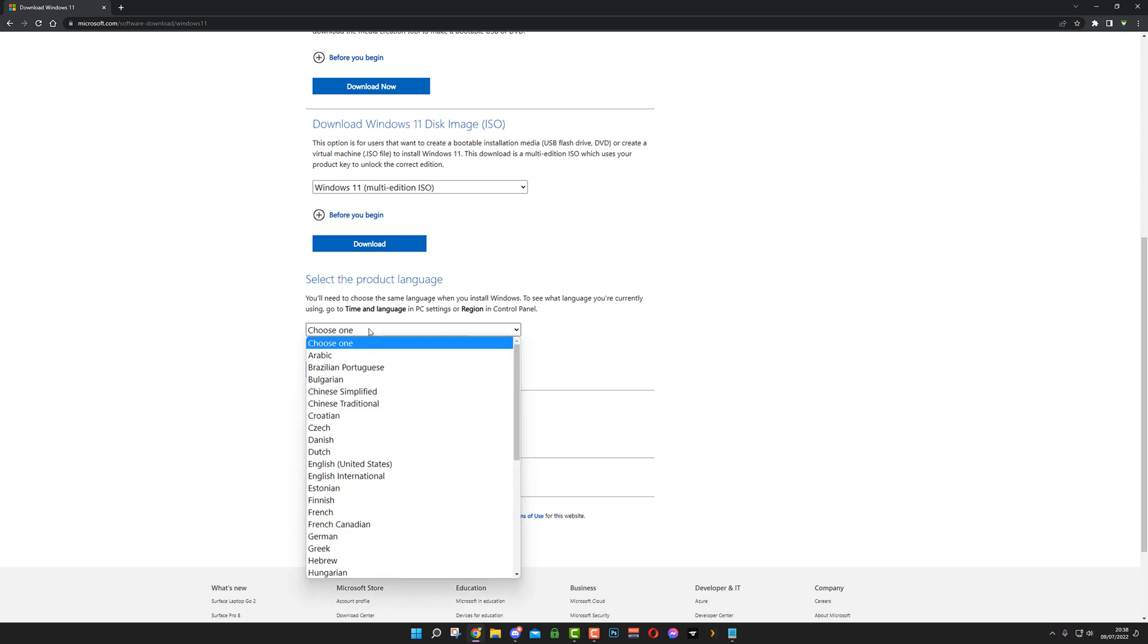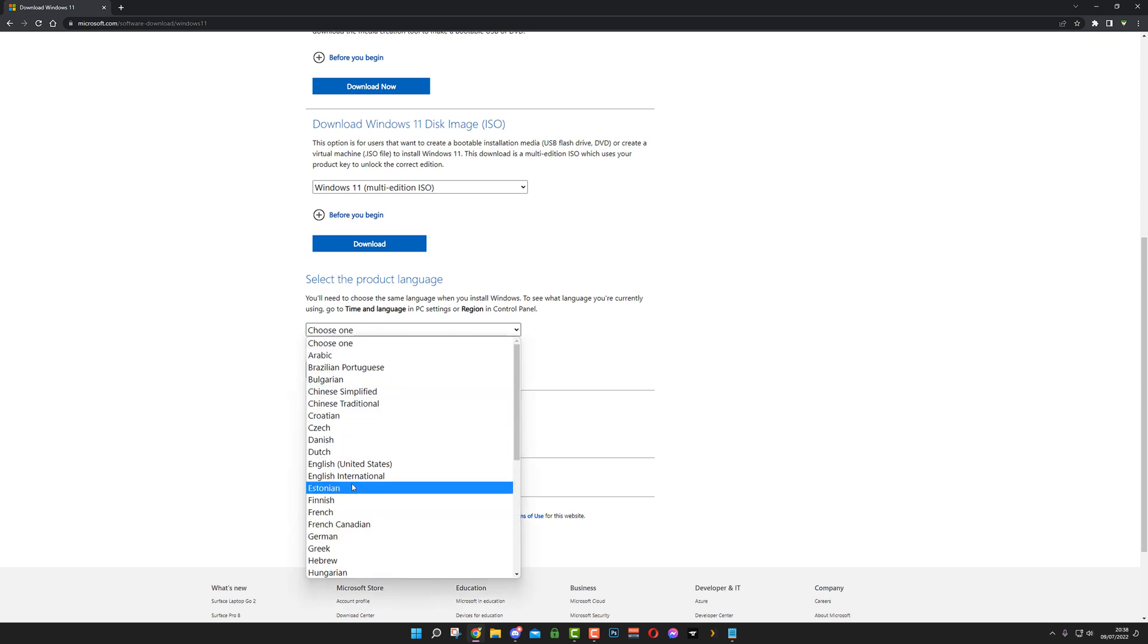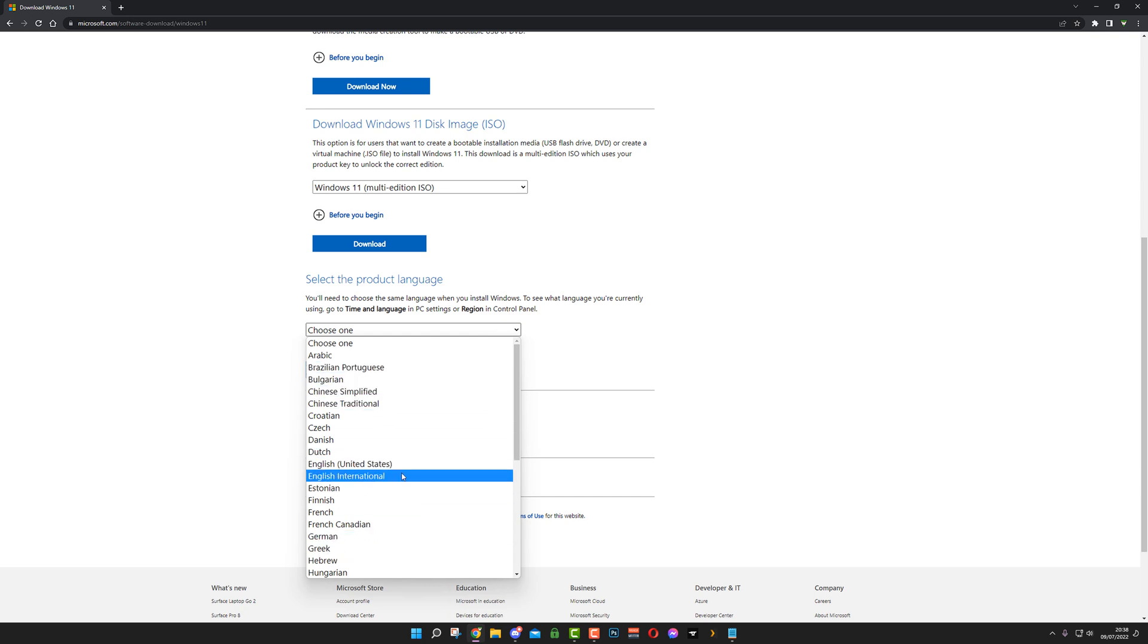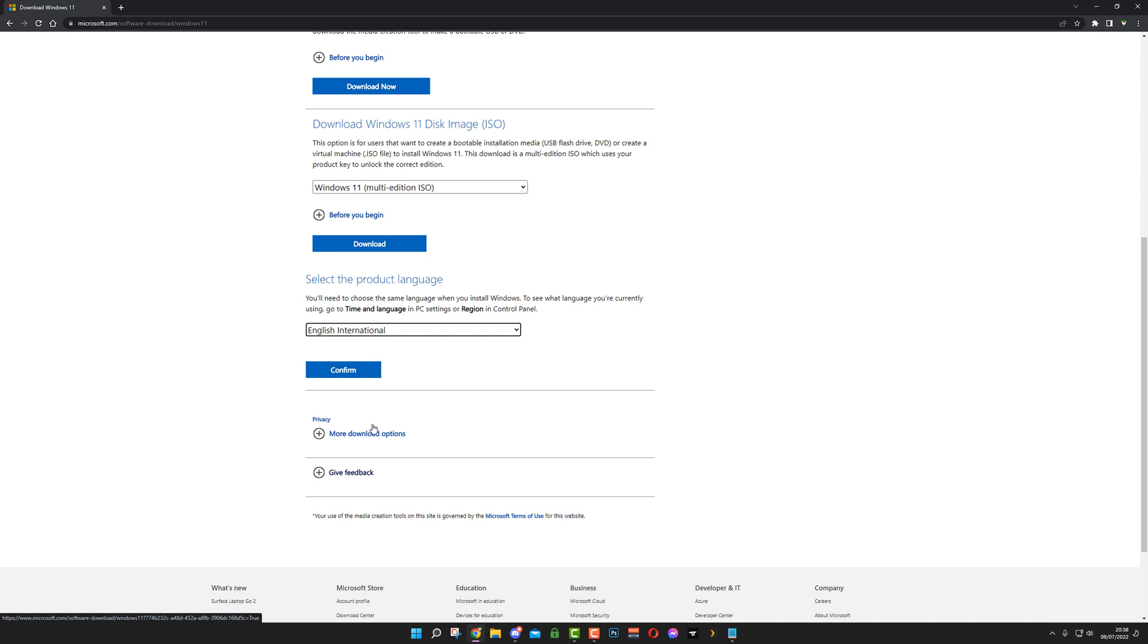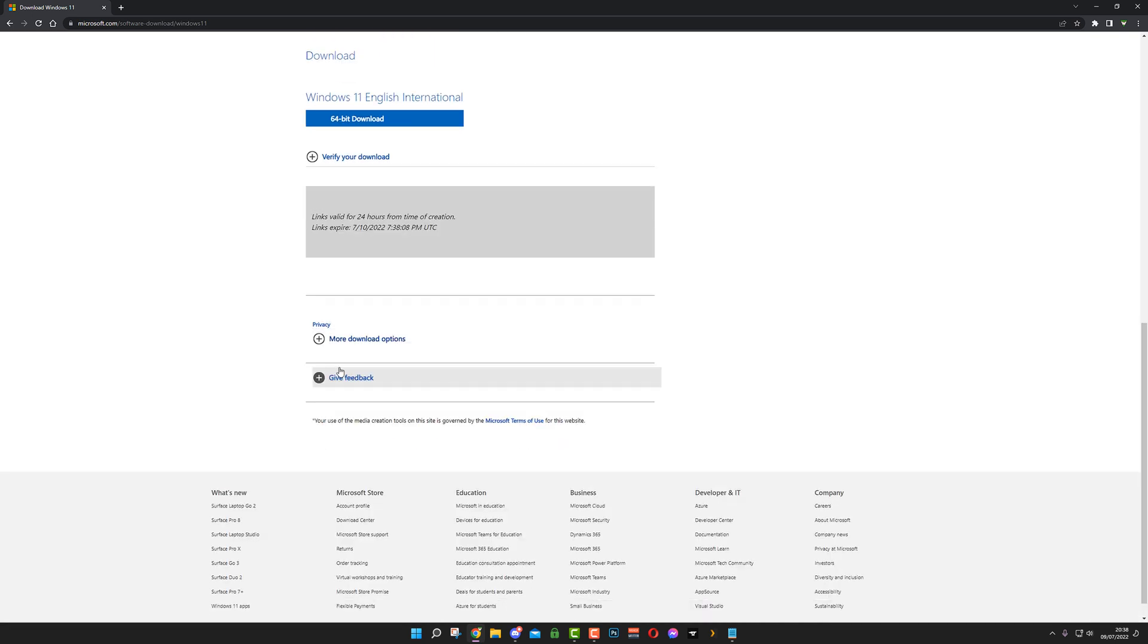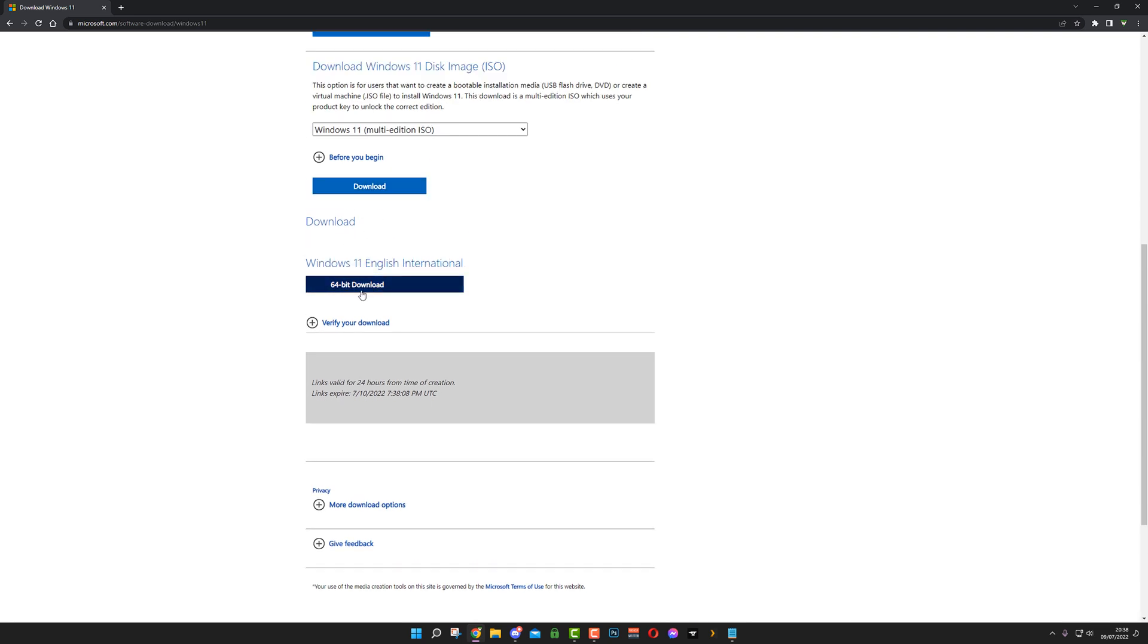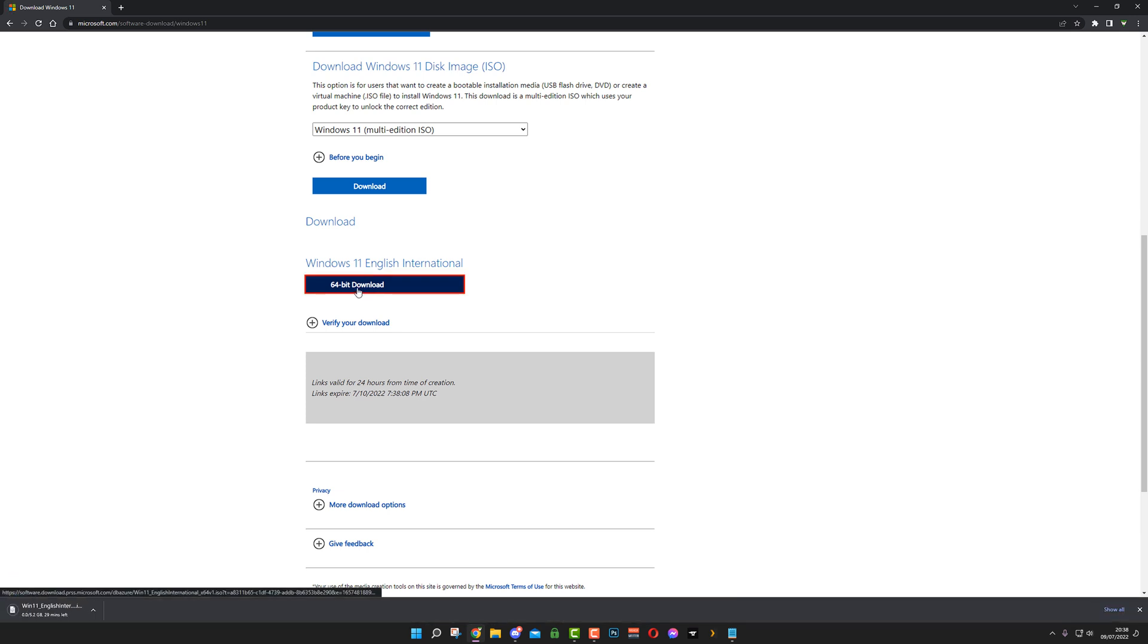It'll ask for your language. I'm in the UK, so it's English international. If you're in the US, hit United States. Click confirm. That will now drop down and give you Windows 11 international. Click download. And here it is, it's starting to download now.